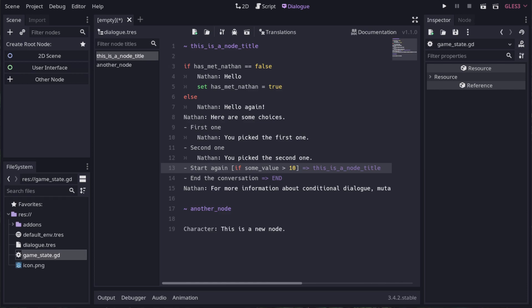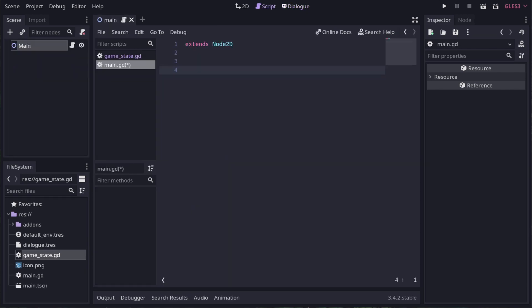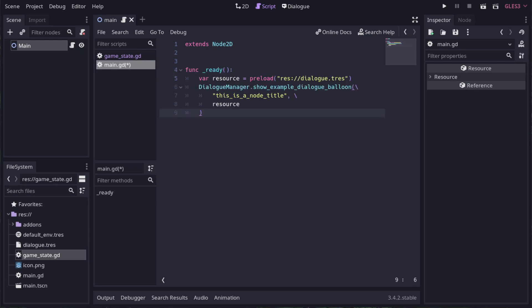The add-on provides an example dialog balloon to get you started. It's actually the same balloon that the test scene uses. So here in our main scene script, we can add some code in the ready function to show a bit of dialog when the game starts. The example balloon function asks for a title to start from and the dialog resource that we are using.